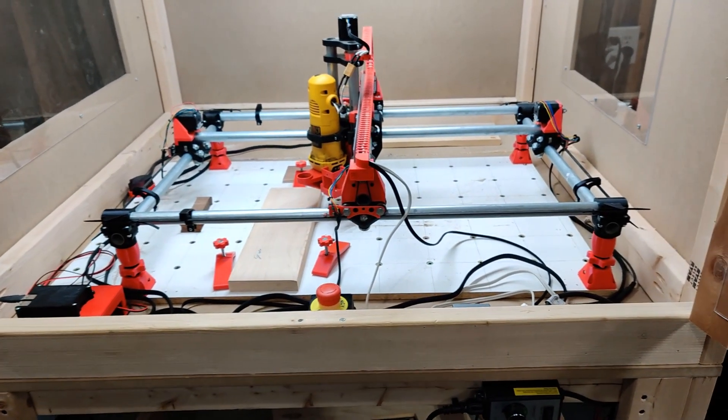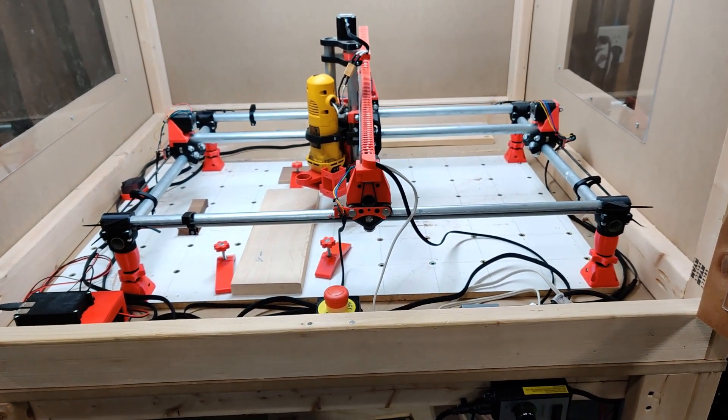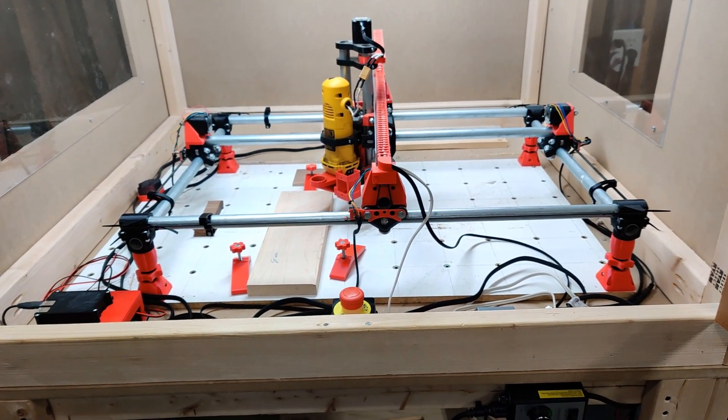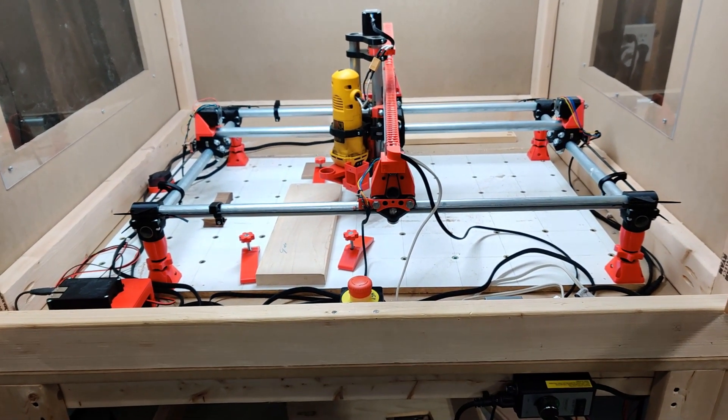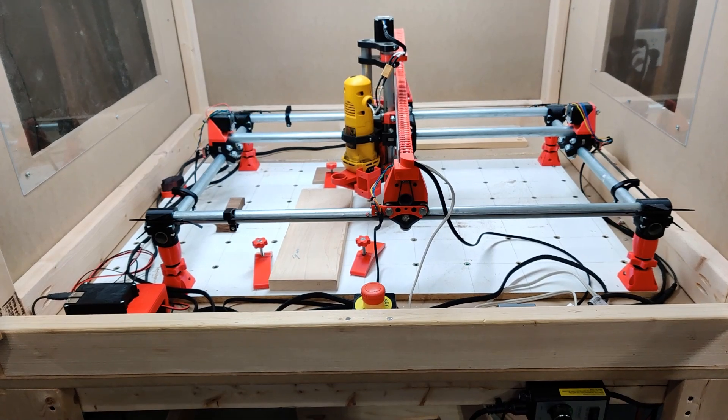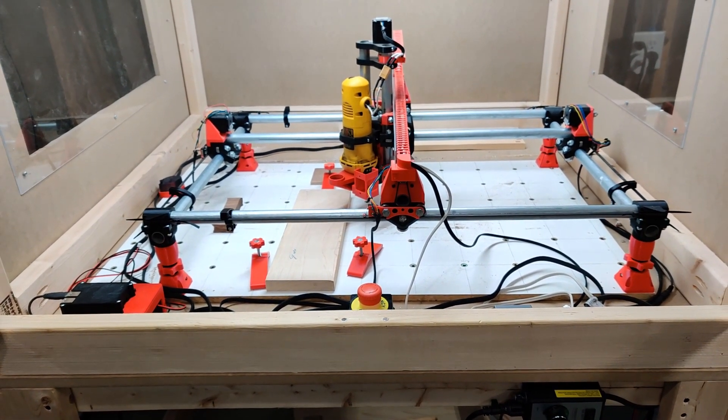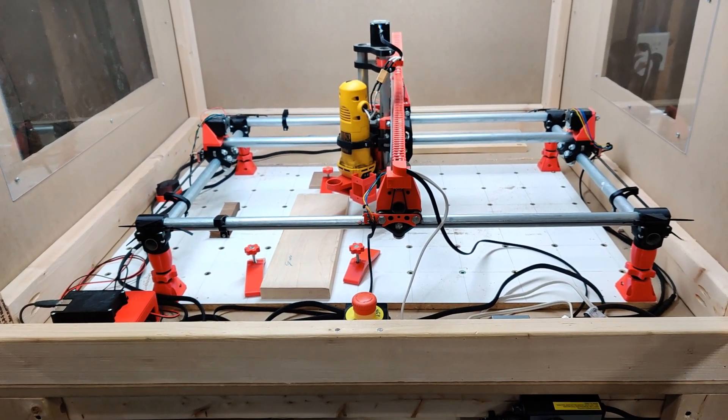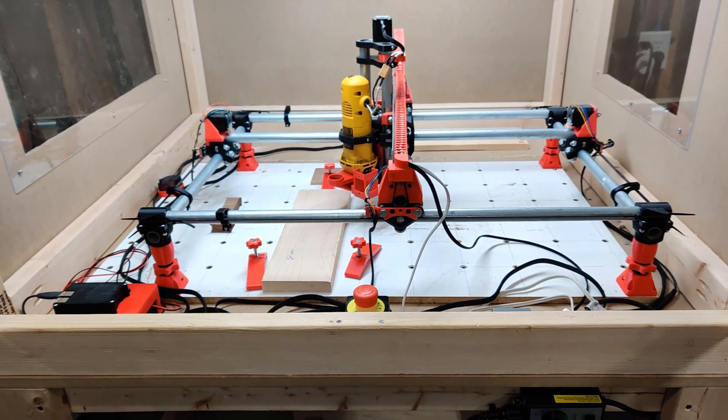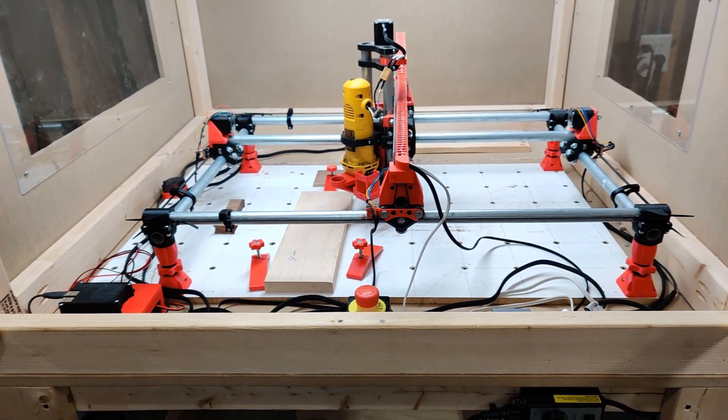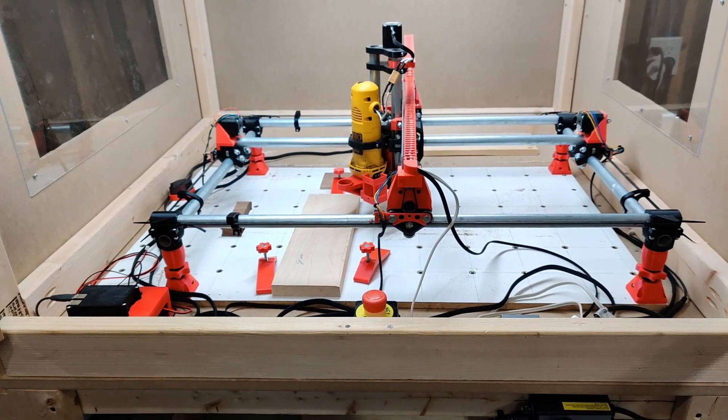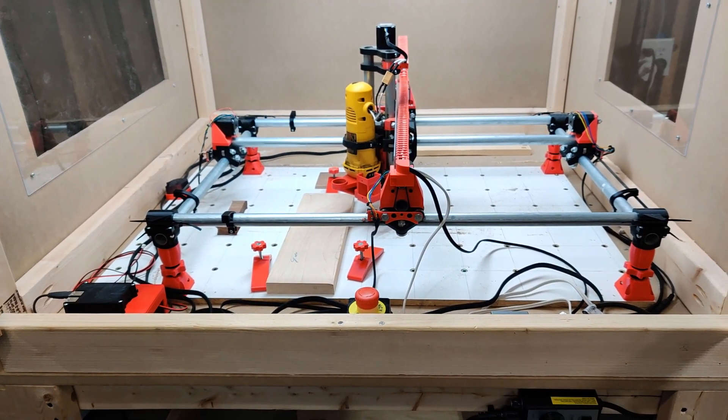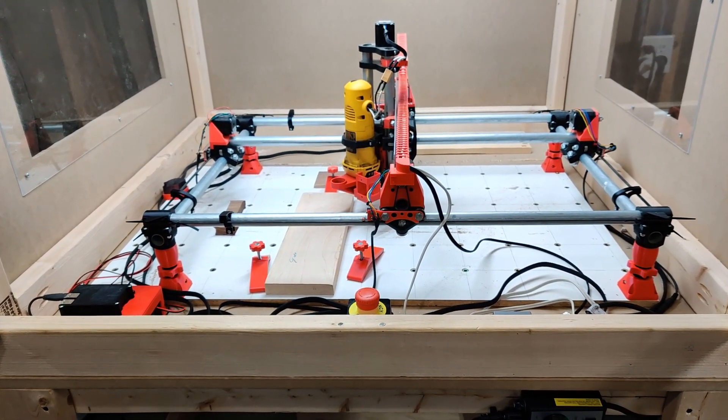Hey guys, today I want to talk about the wiring on the MPCNC. So I had a viewer in one of my other videos ask if I could do a little overview of all the wiring I've done to get the MPCNC up and running. Just to give you a quick background, I have the full-size Rambo board and I have the dual end stops as well.